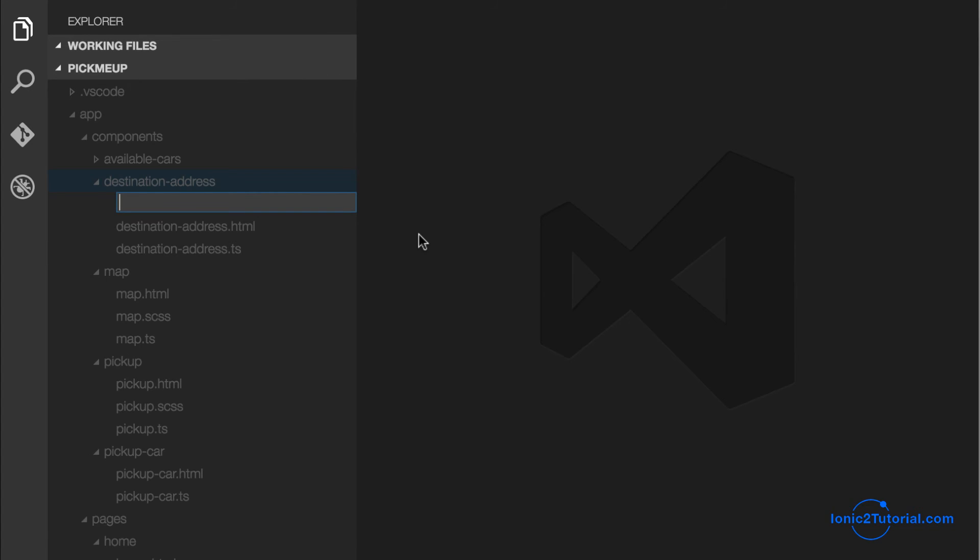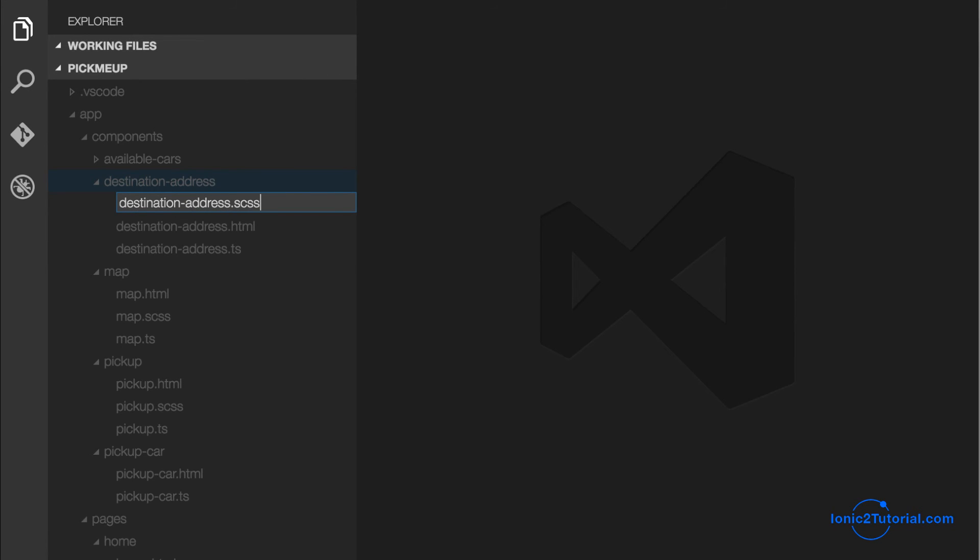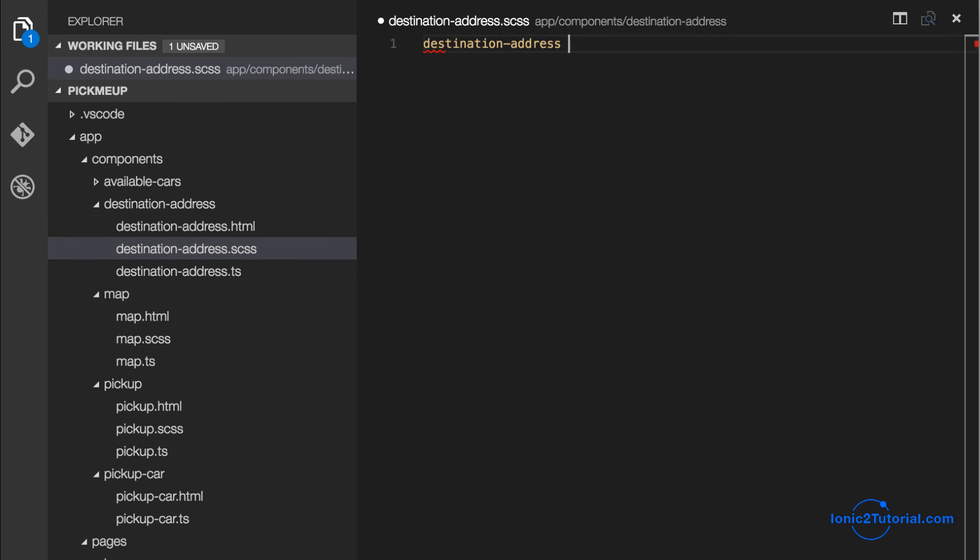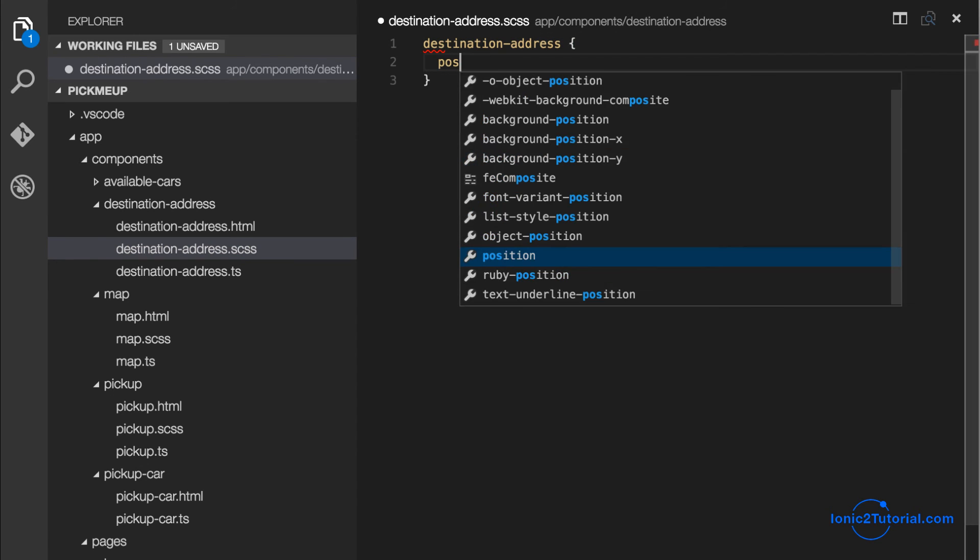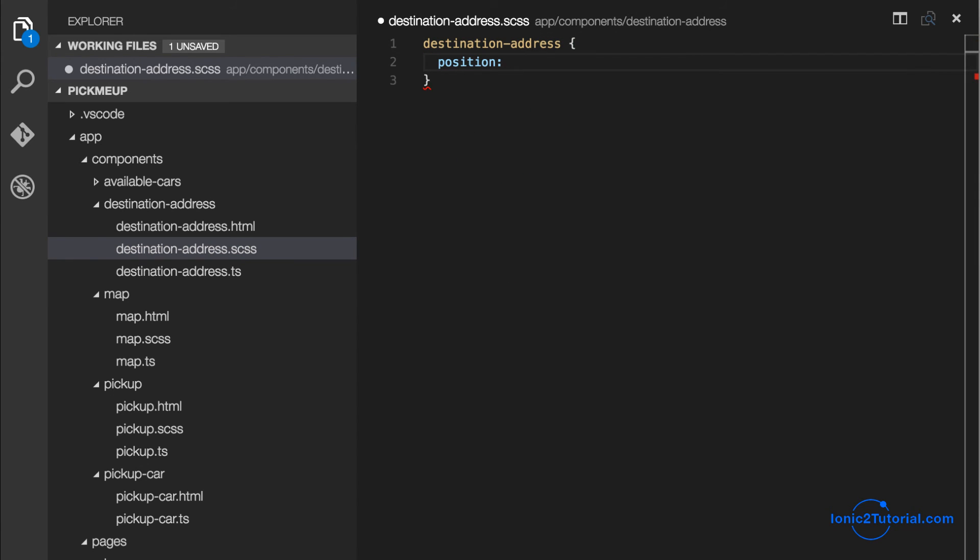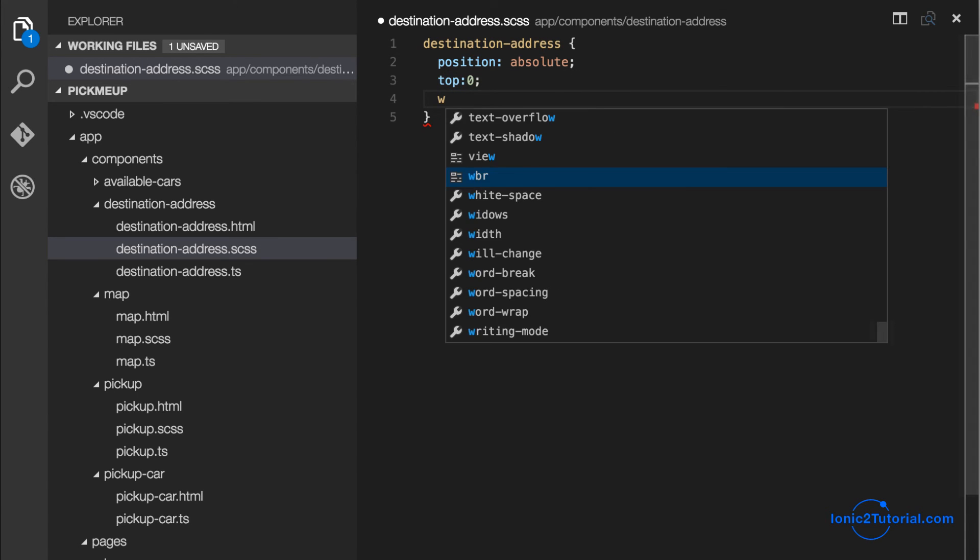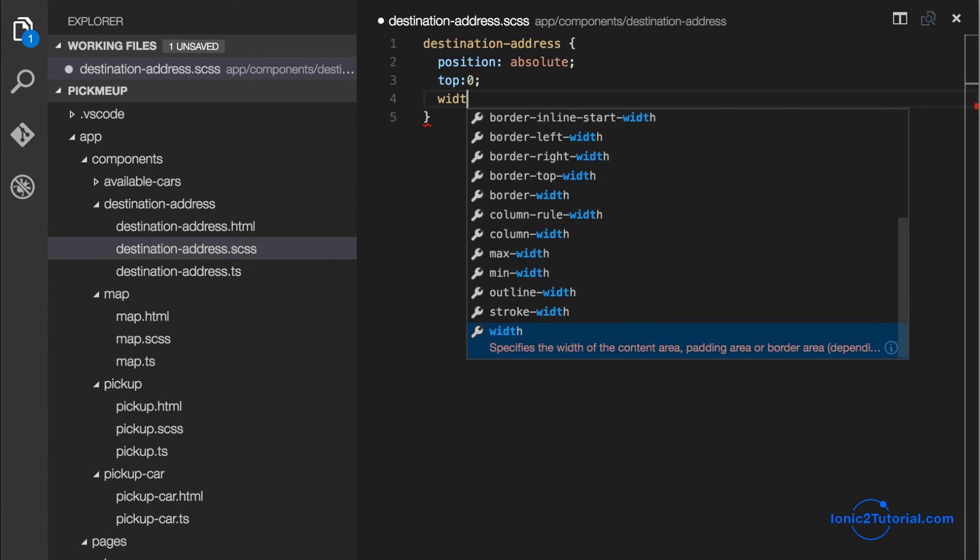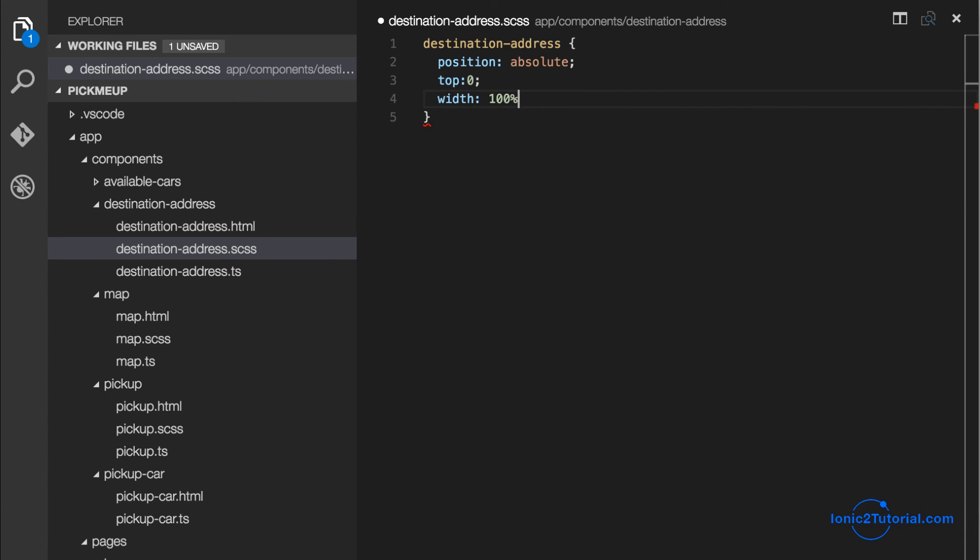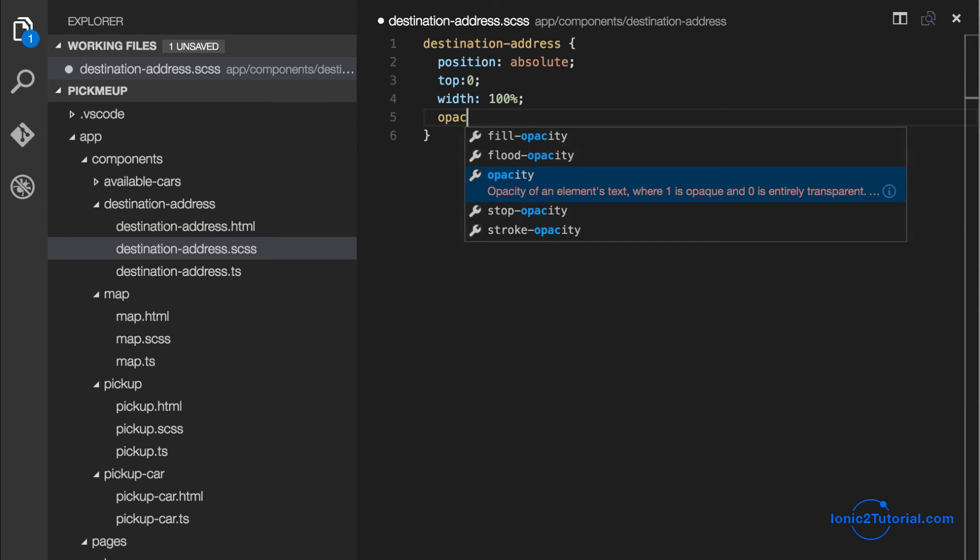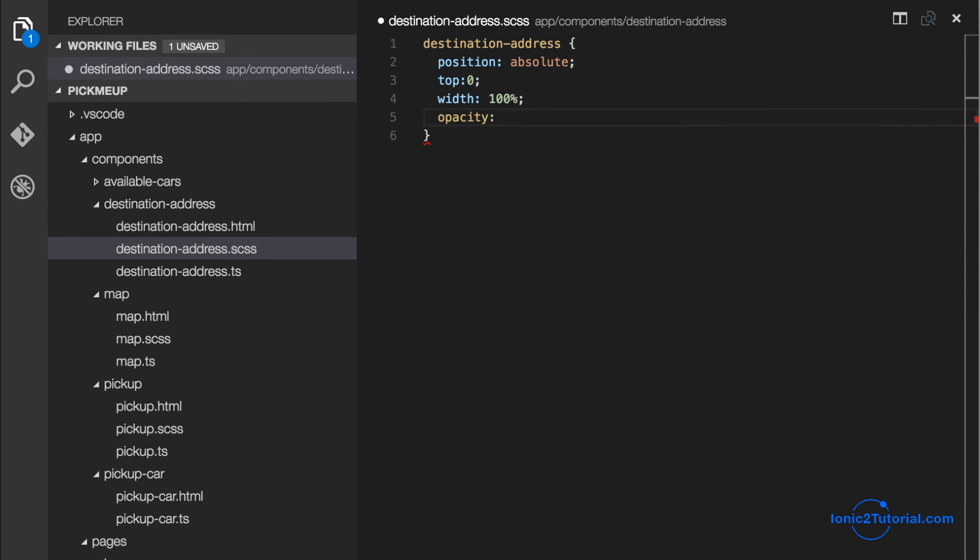So I want to position it above the map. So I'm going to use position absolute with the top of zero and a width of 100%. I'll give it a slight opacity so we can see the map underneath it.